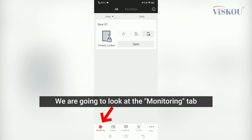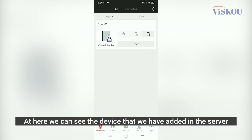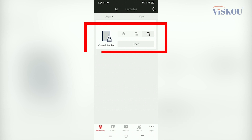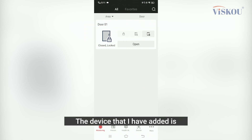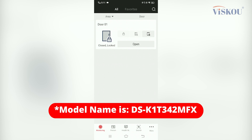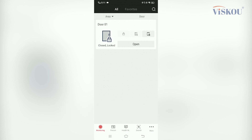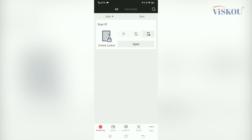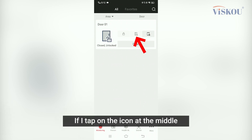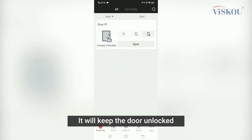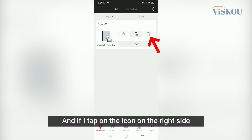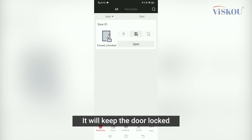First we are going to look at the Monitoring tab. Here we can see the device that we have added in the server. The device I have added is DS-K1T324MFX — it is a face access terminal. If I tap on Open, it will unlock the door remotely. If I tap on the icon in the middle, it will keep the door unlocked, and if I tap on the icon on the right side, it will keep the door locked.